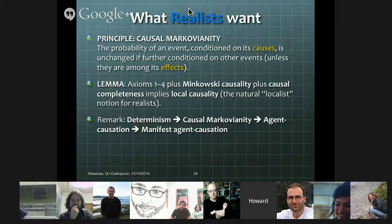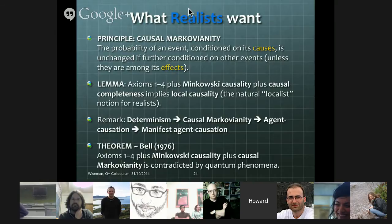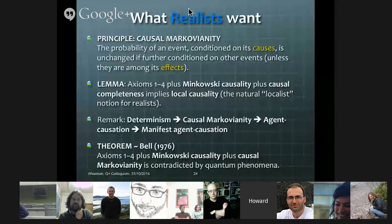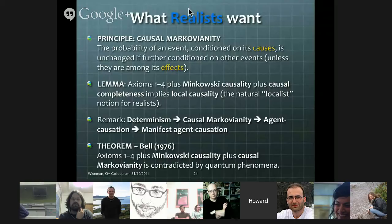So now we can compare the operationalist assumptions with the realist assumptions. There's a hierarchy in terms of causation: determinism implies causal Markovianity, which implies agent causation, which implies manifest agent causation — these are progressively weaker notions of causation. For the operationalists, Bell's 1964 theorem has the list: macro-reality, Minkowski space-time, arrow of time, free choice — the four axioms — plus locality and determinism, or if you prefer, signal locality and predictability. For the operationalist, the obvious thing to rule out from this list is the last one — either determinism or predictability — because operational quantum mechanics respects both signal locality and locality.